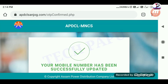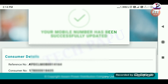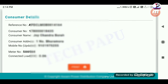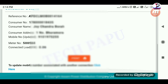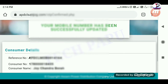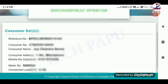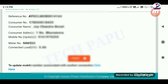Your mobile number has been successfully updated. A confirmation message will appear showing your updated login details. I'll see you in the next video.